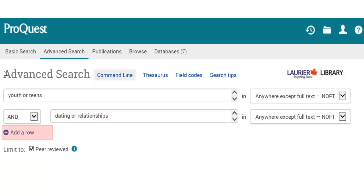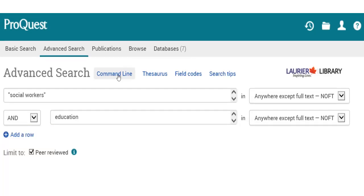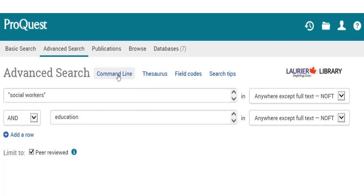When you're searching for words that need to go together as a phrase, like social workers, it helps to put those words in quotation marks. This tells the database to search those words as a phrase, instead of looking for each word separately.